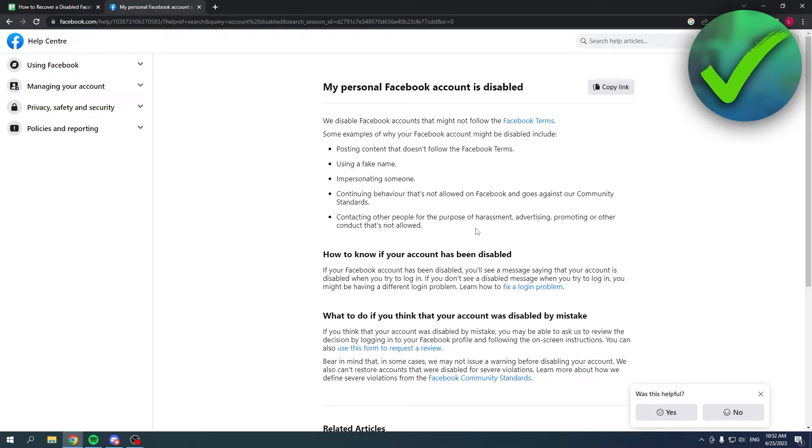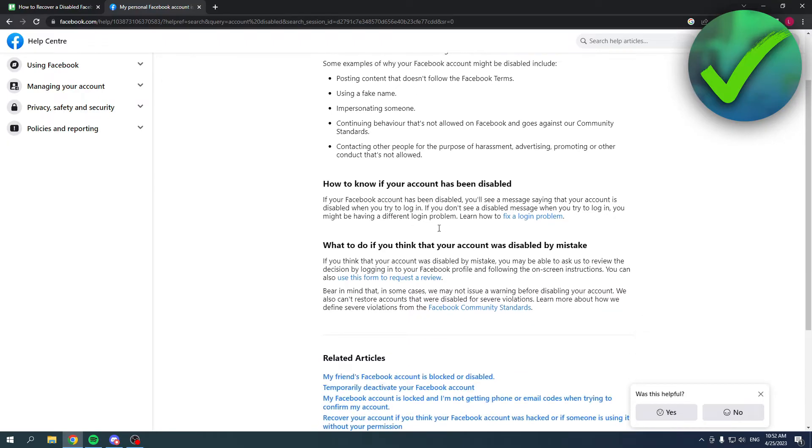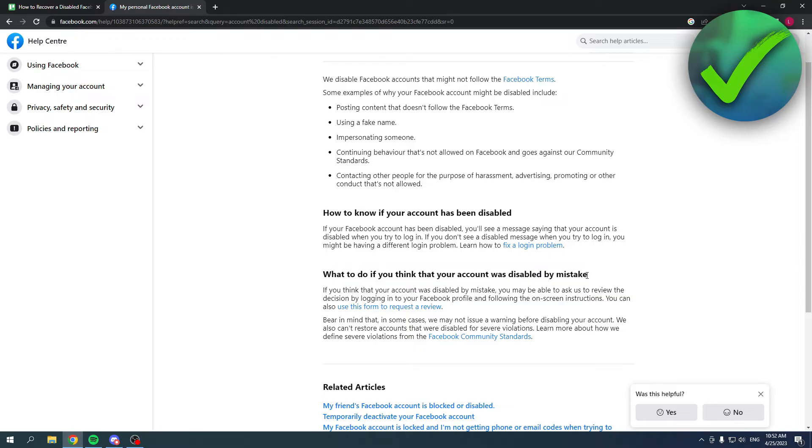done any of those, then you probably don't have a big chance of actually recovering your Facebook account. But what if you think that your account was disabled by mistake? Use this form